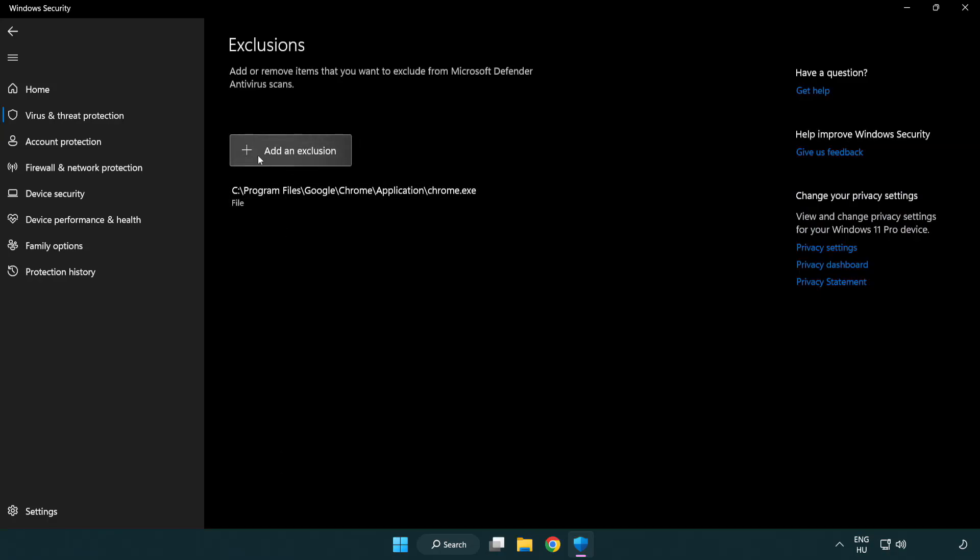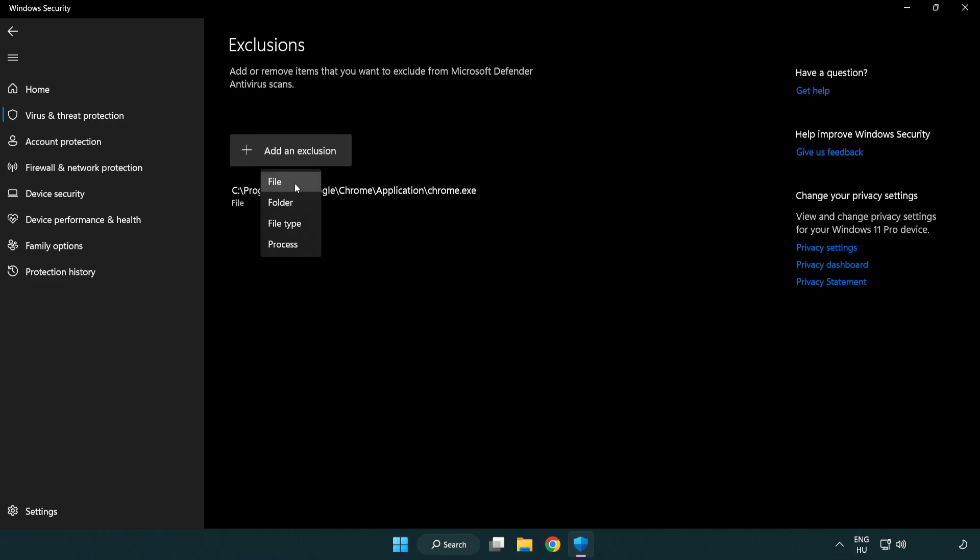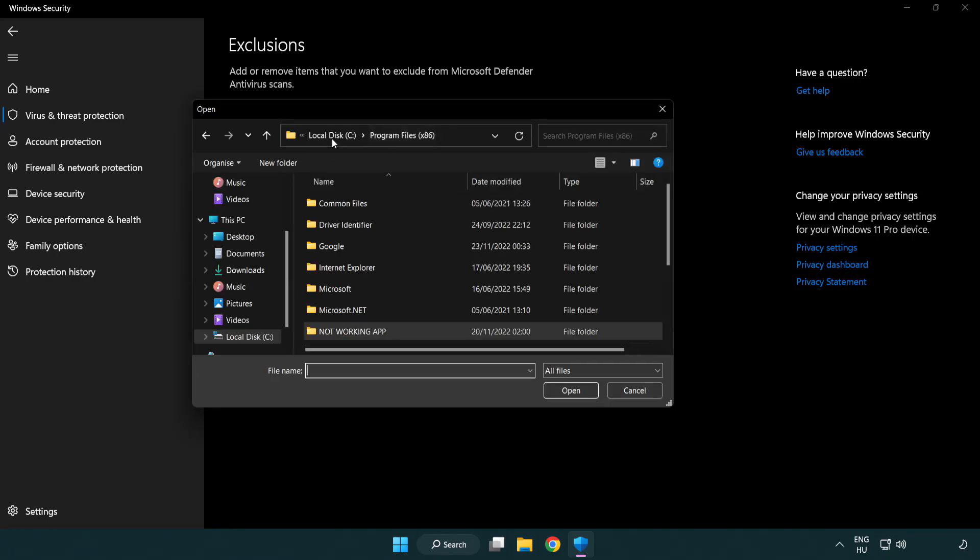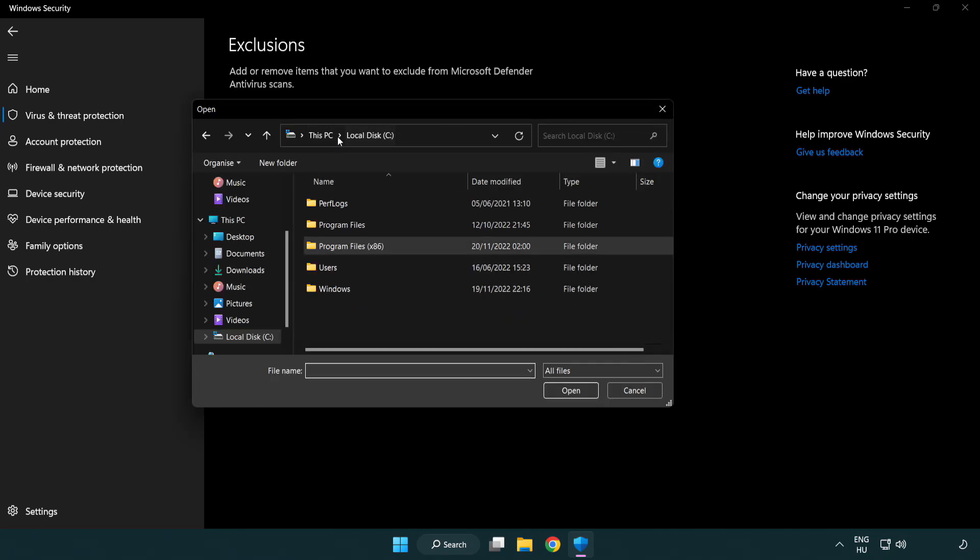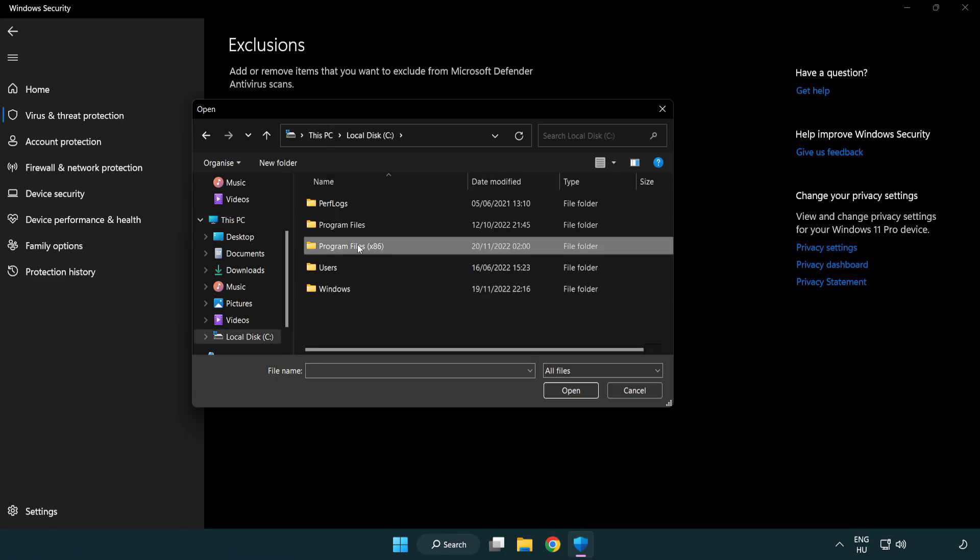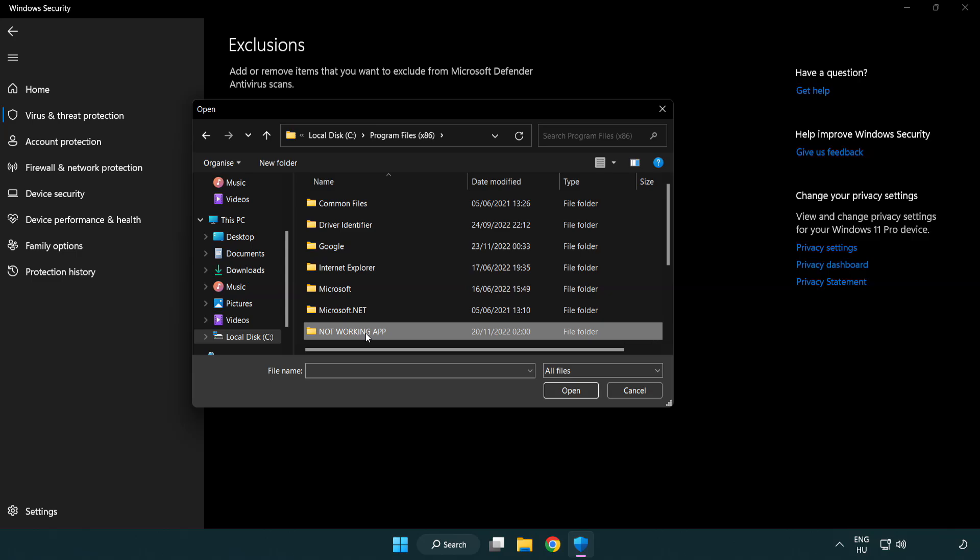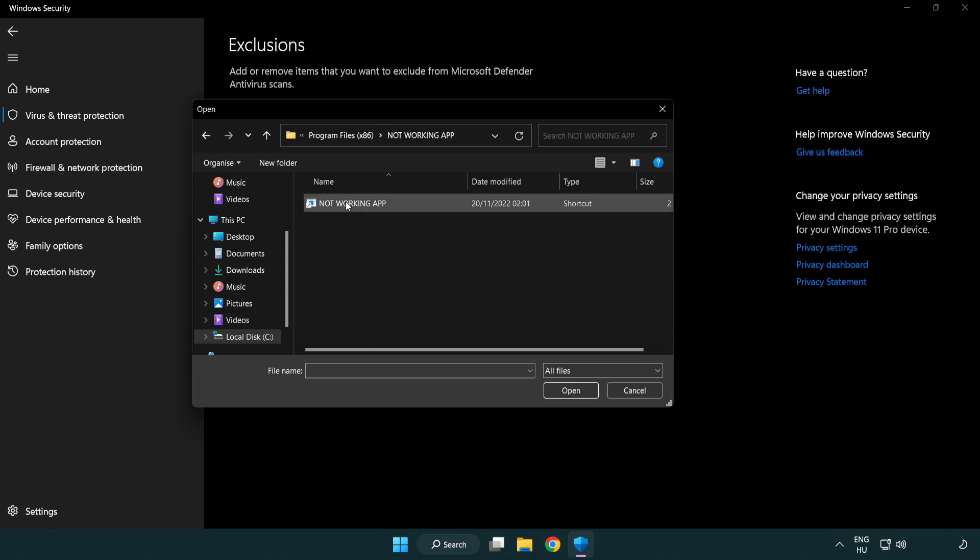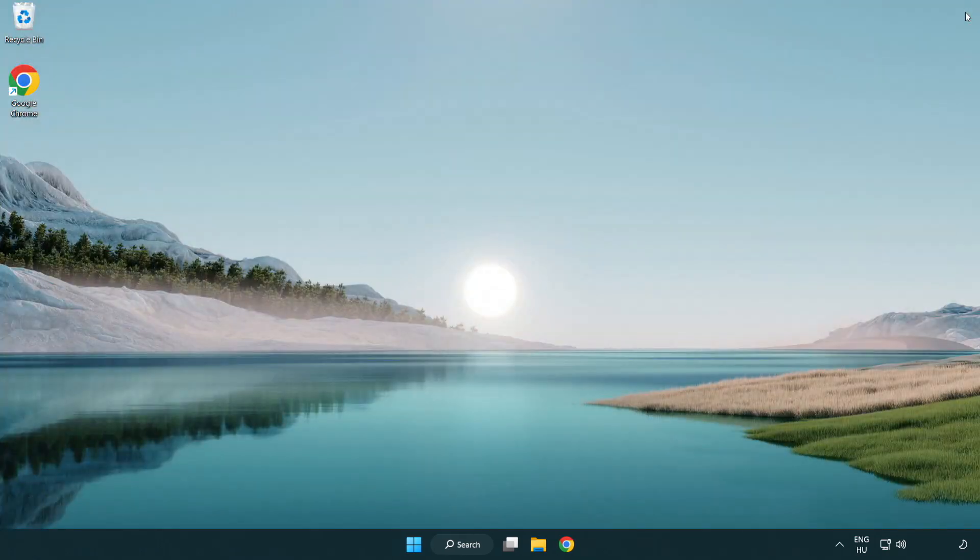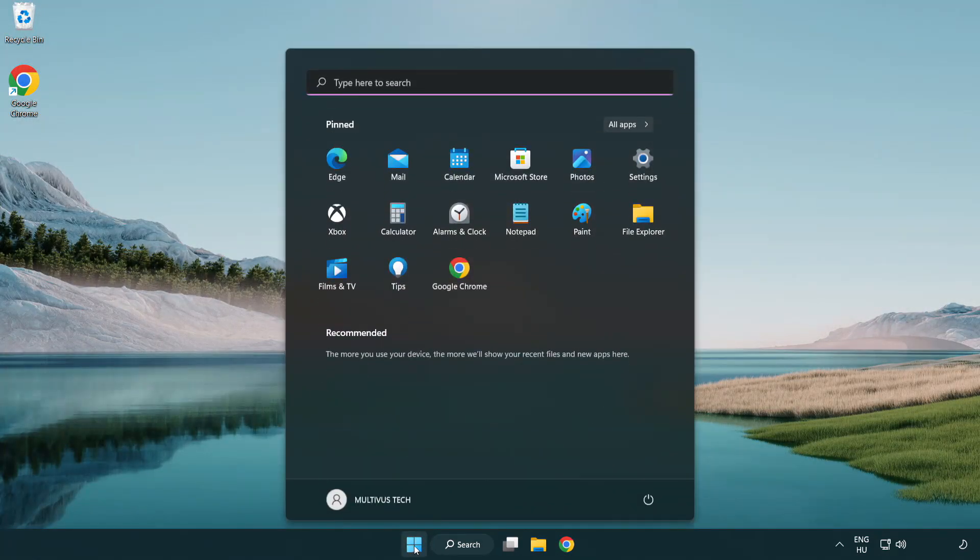Add an exclusion. Try file and folder. Find your not working application. Select and click open. Close the window and restart your PC.